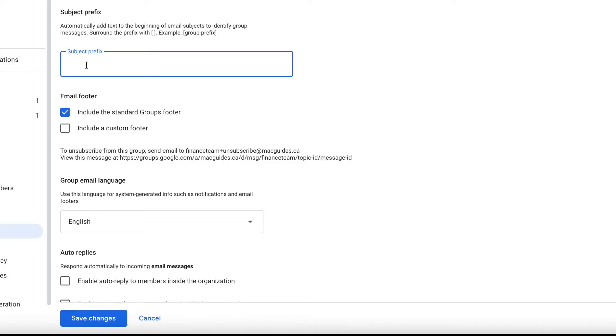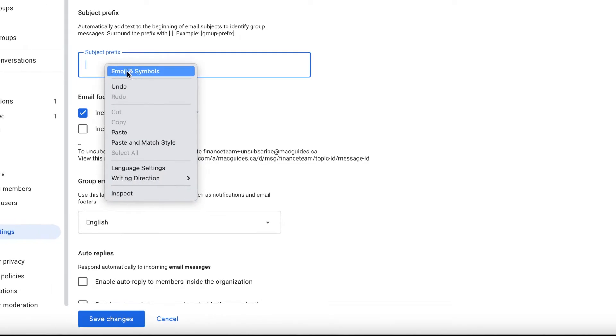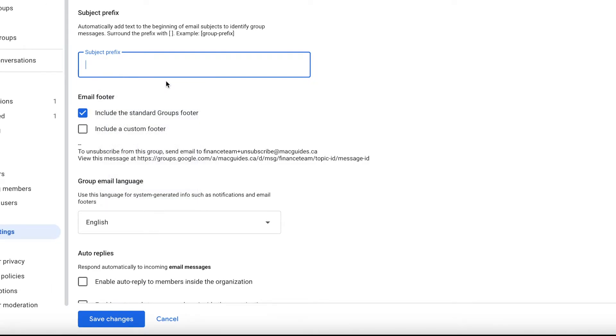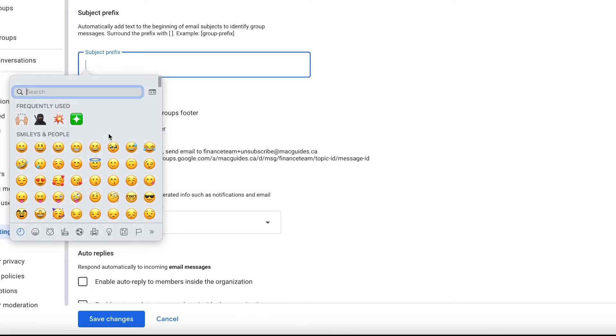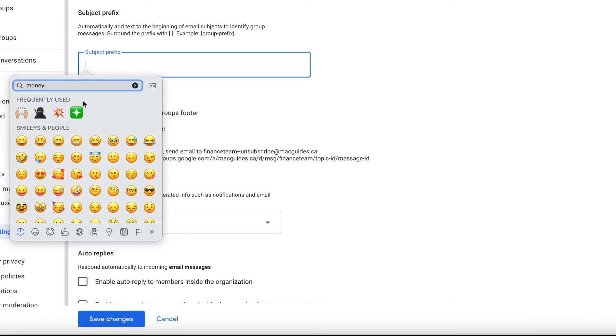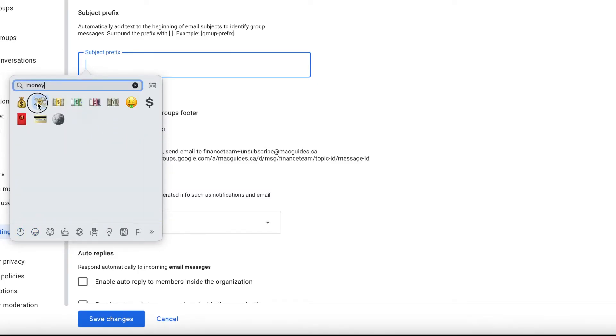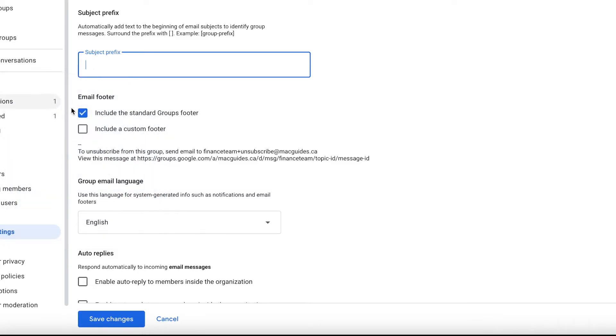You can make it fun by putting emojis instead. You can have fun with this. You don't necessarily need to put it inside a bracket as well. You can just put a text or just emojis.